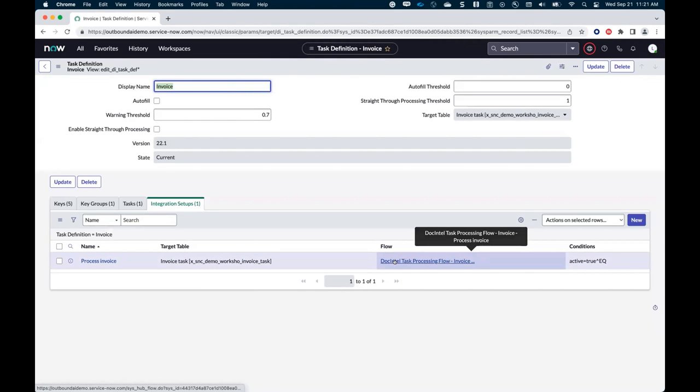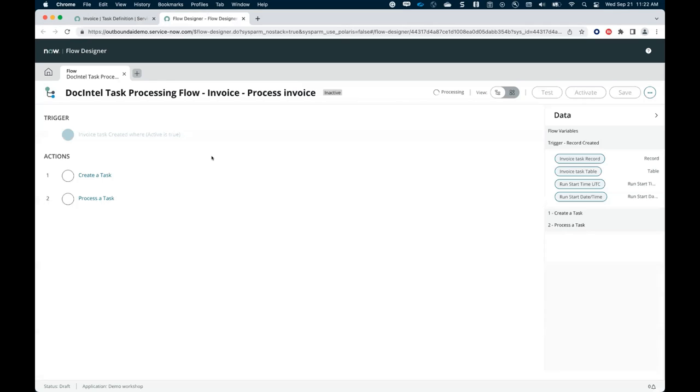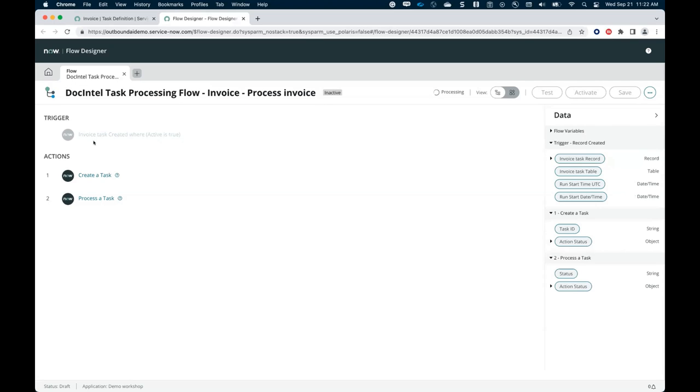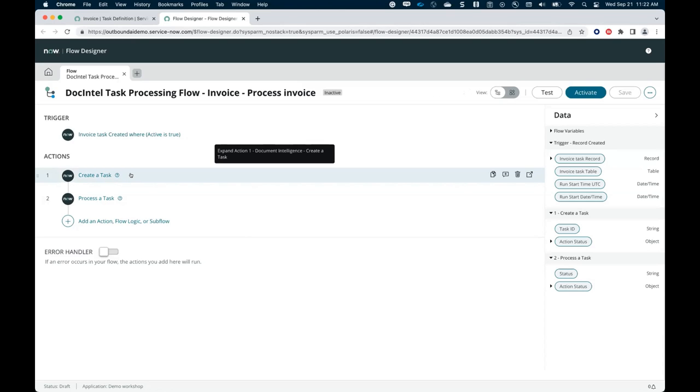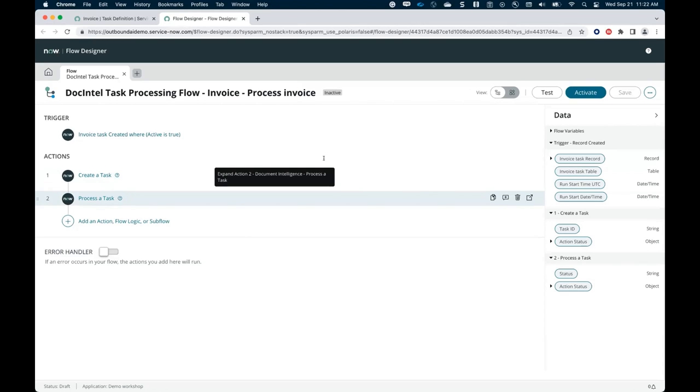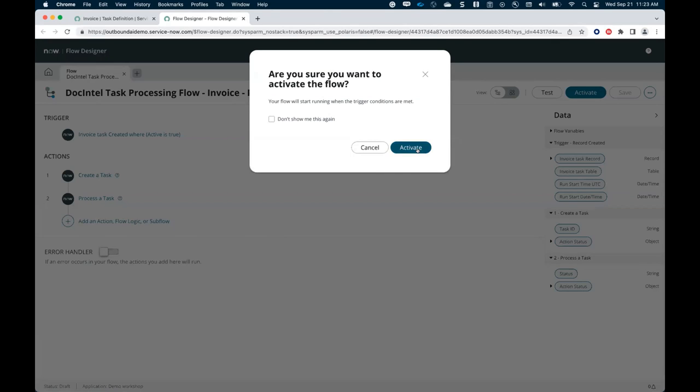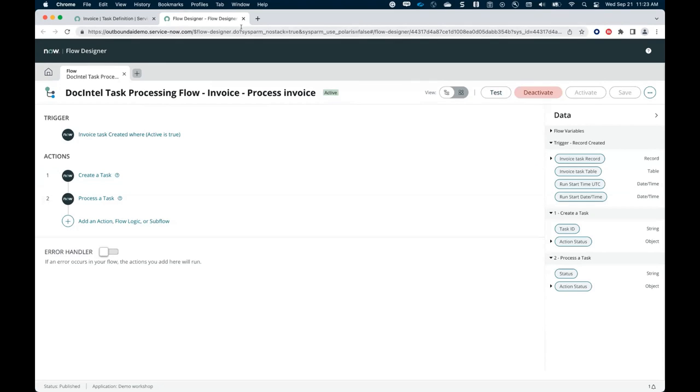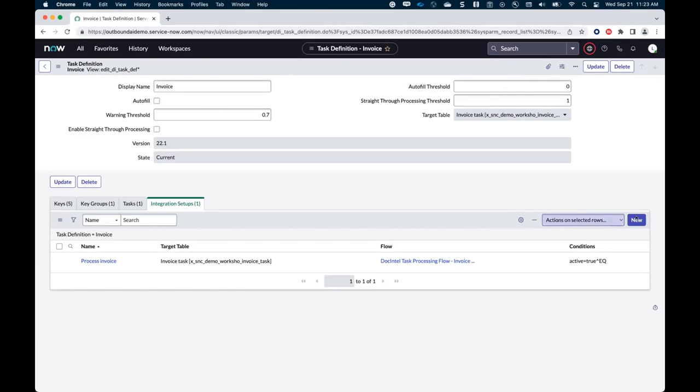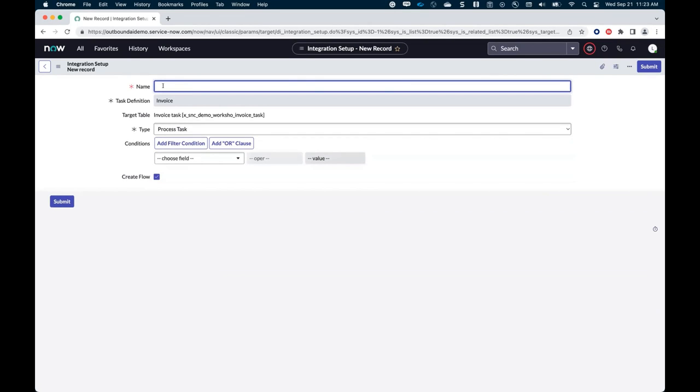There we go. And I created an integration setup to process my invoice with the flow. I'm going to open that flow here. Because even though it was created, as we saw, I just need to activate it. Just checking that everything is created as I expected. So we basically have a template now that created my flow based on my inputs from my task definition. So when my invoice task is created, then create a doc Intel task and process it. That looks good to me. So I can activate that. All right. I activated my flow designer task here. And then I'm going to create the second piece of my integration.